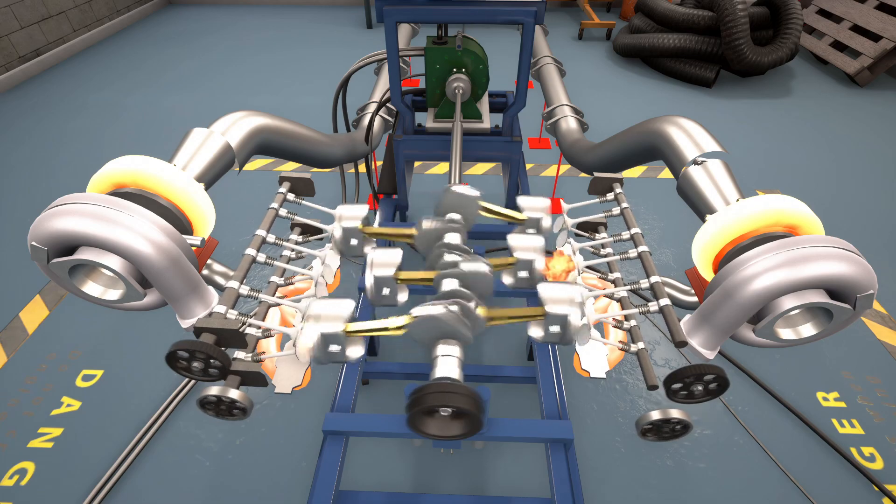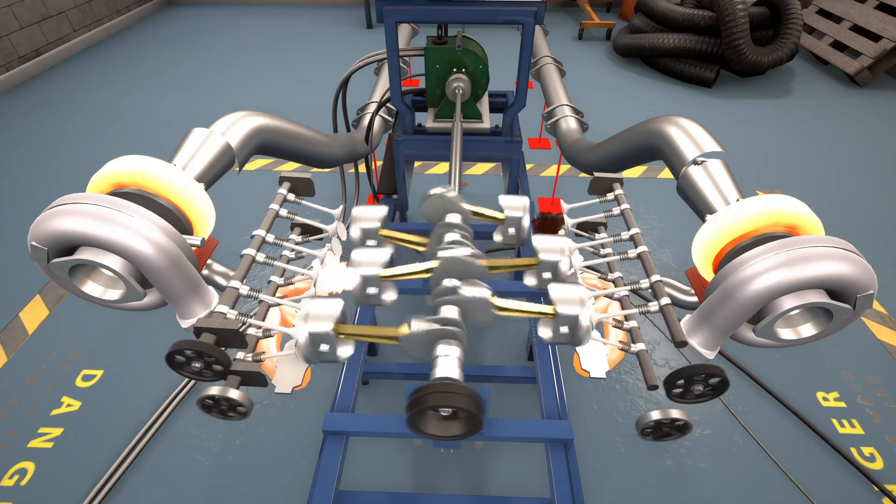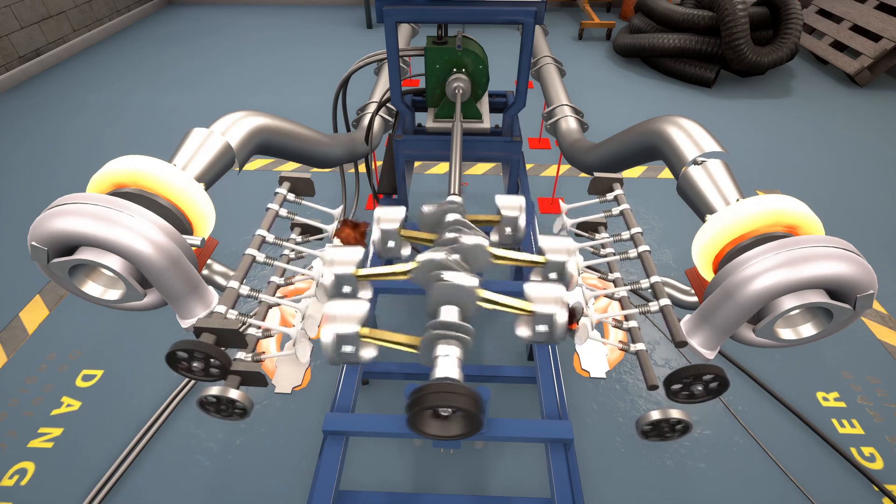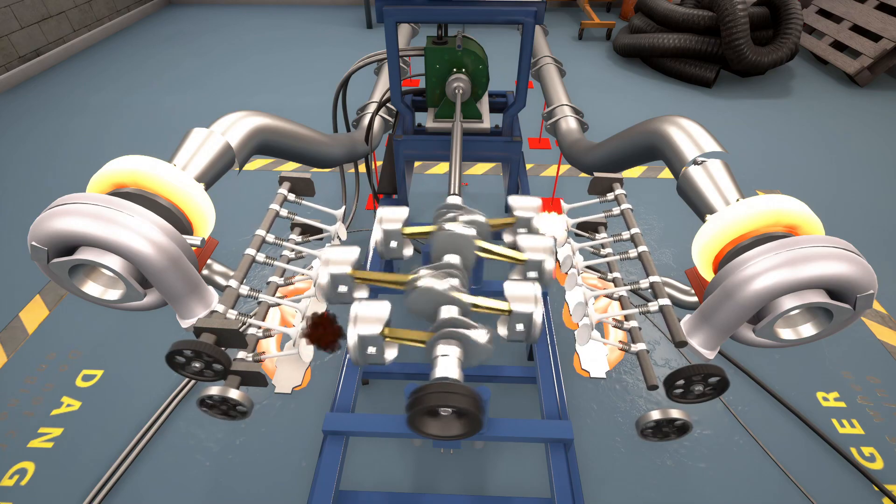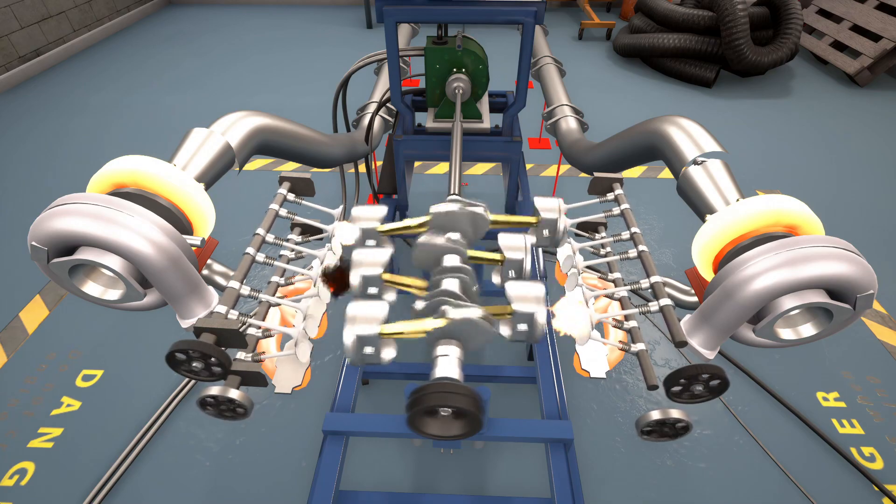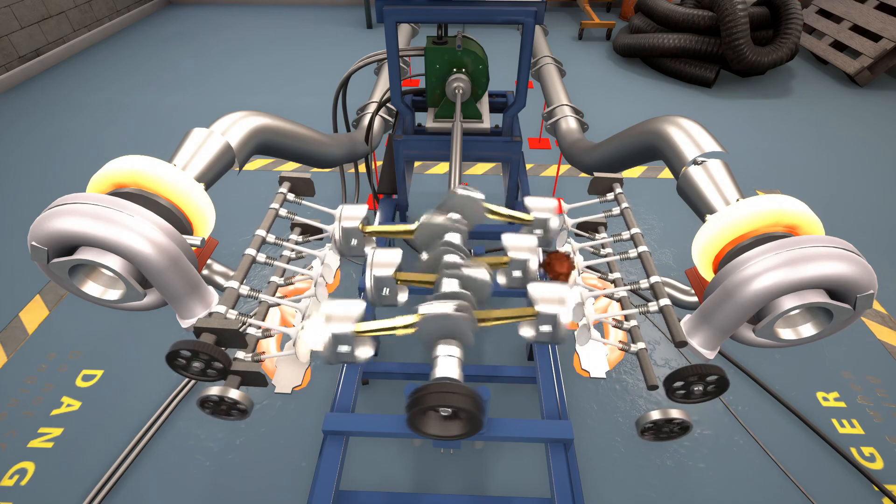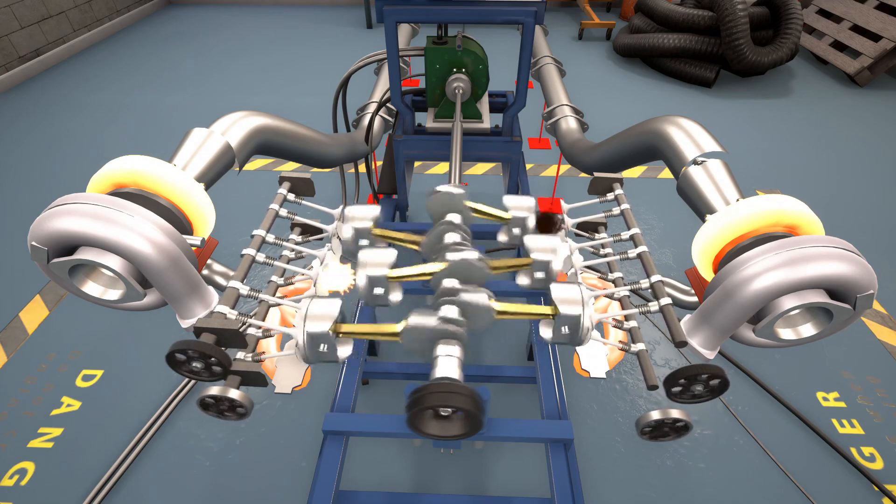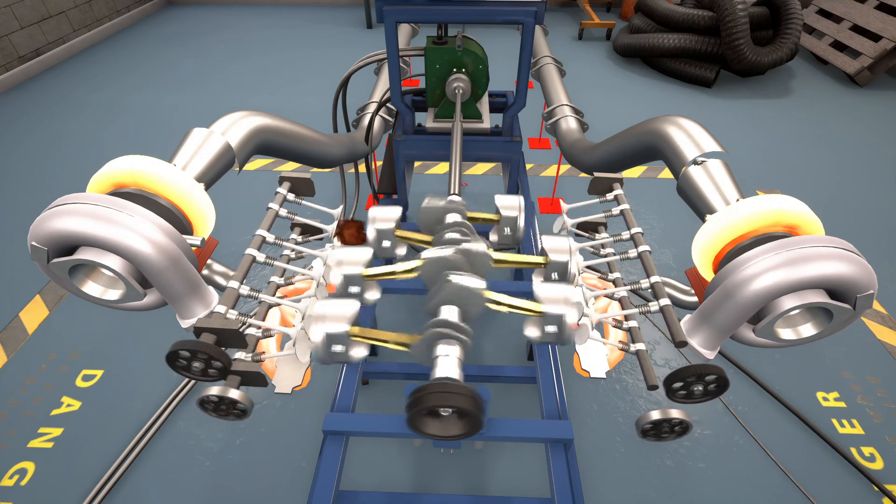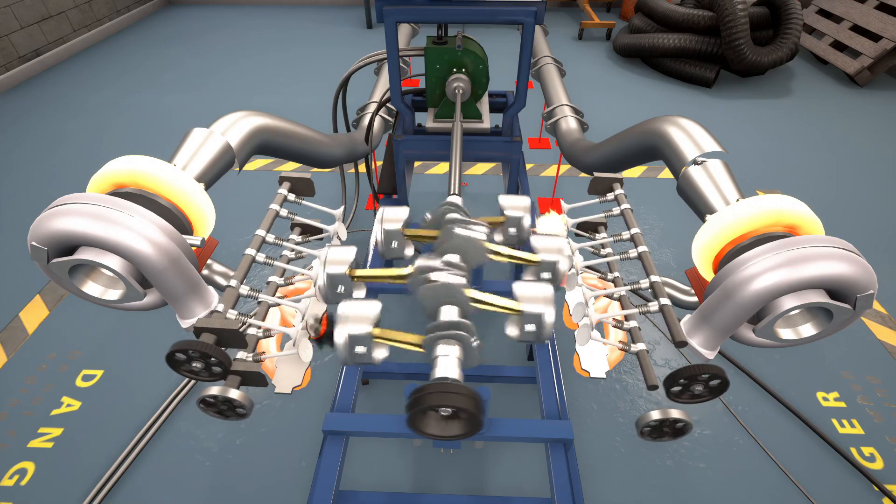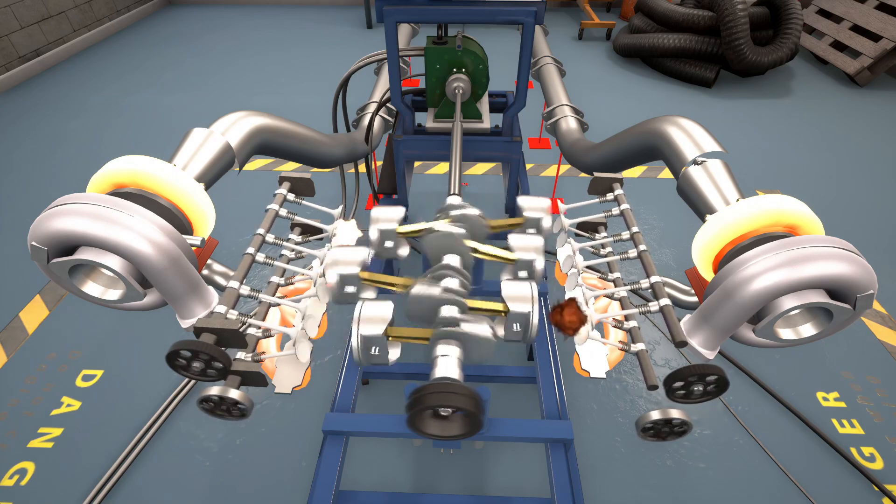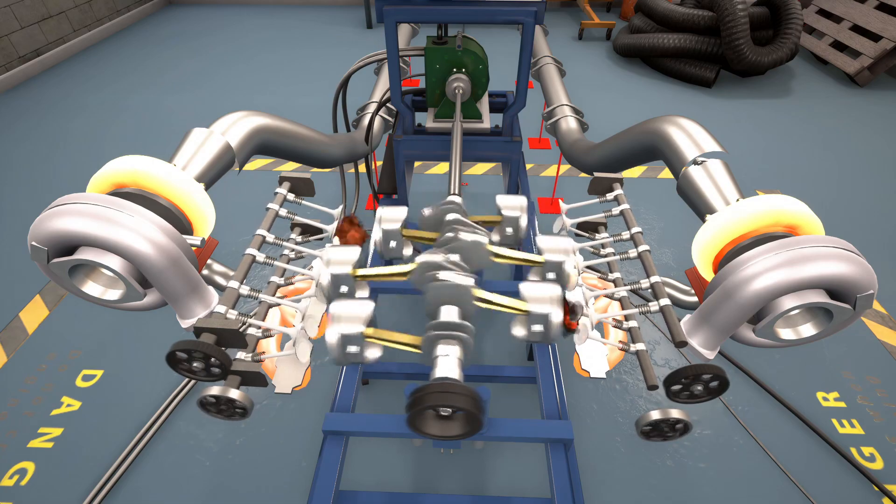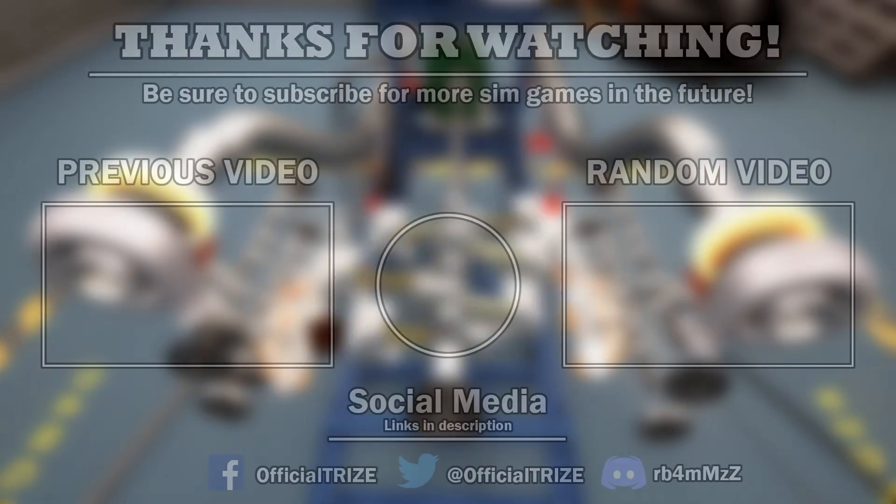That'll do it with Automation, the car company tycoon game with this powerful Boxer 6 engine. That'll do it with this part of the series. For the future, I'm planning on moving on to the most powerful engines with no stress whatsoever, meaning that I create an engine with no pistons, conrods, or crankshaft stress for torque or RPM. I'll start that off within the next few weeks or so.